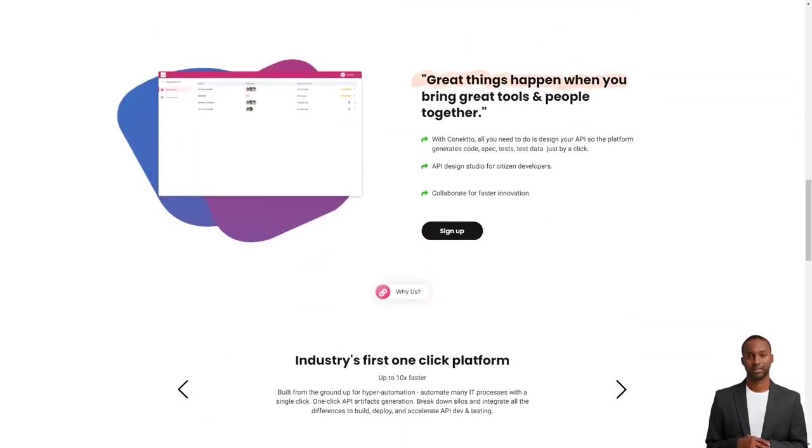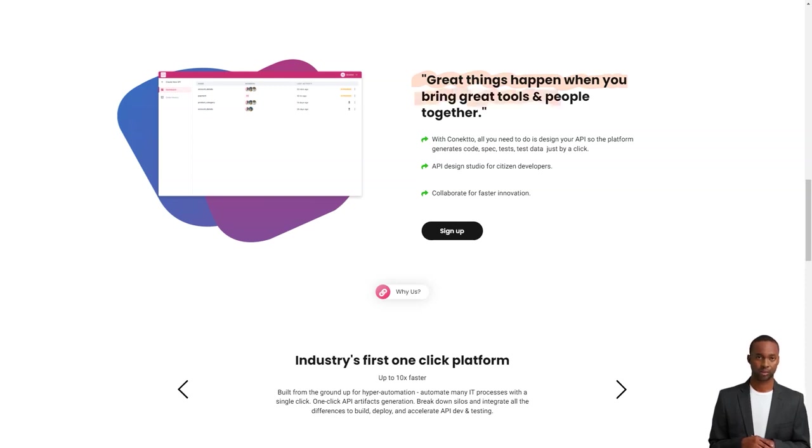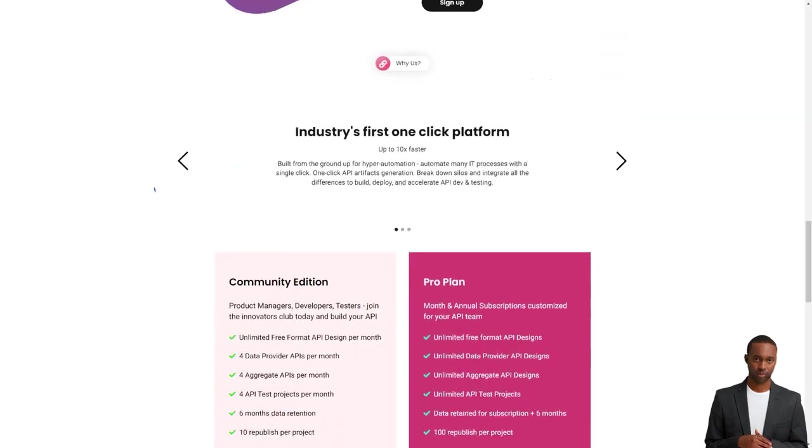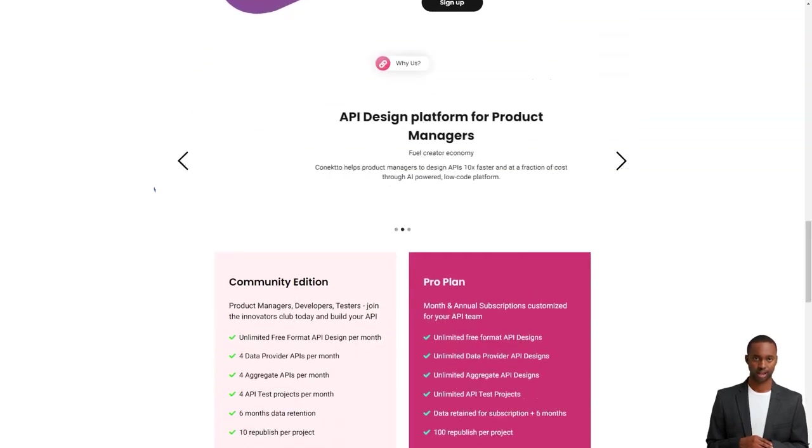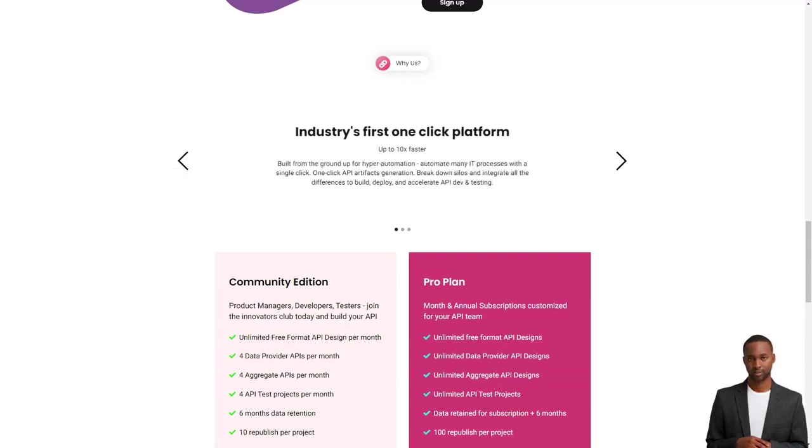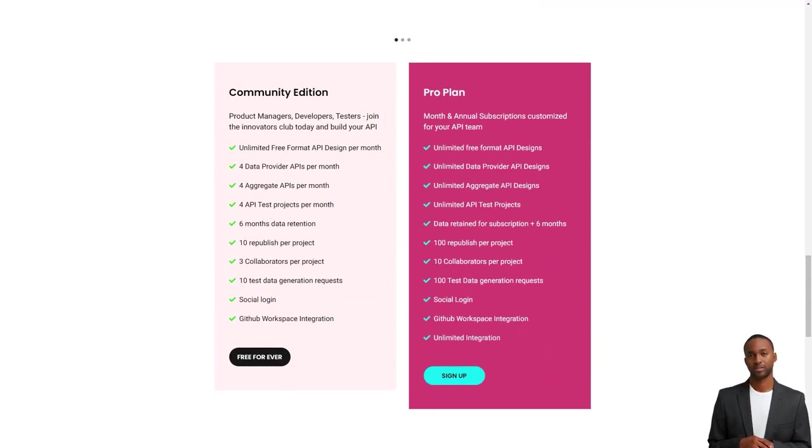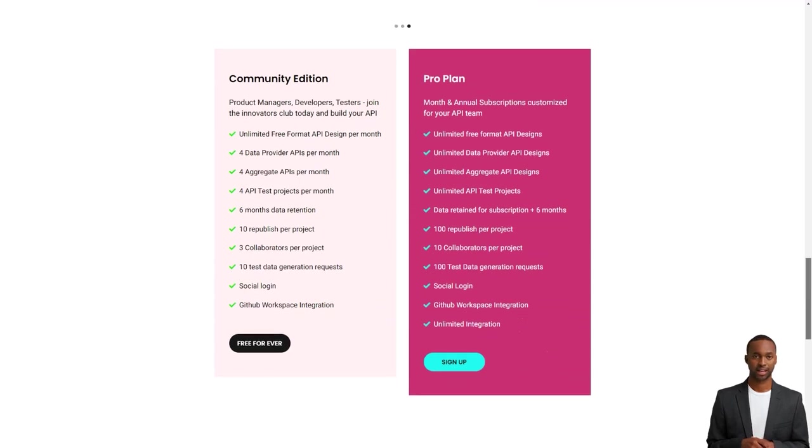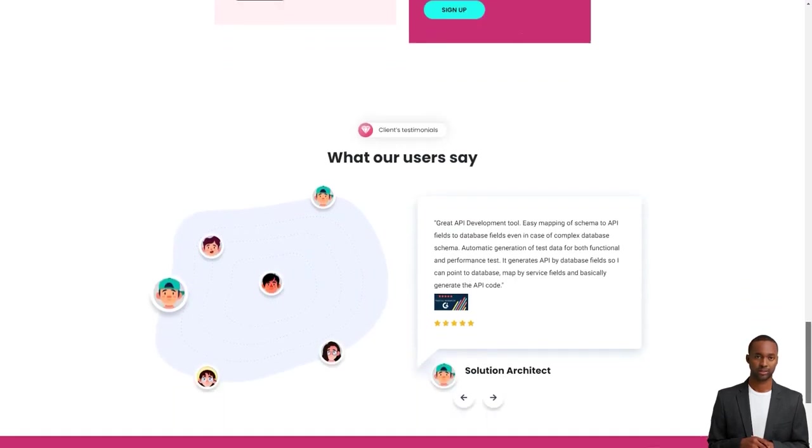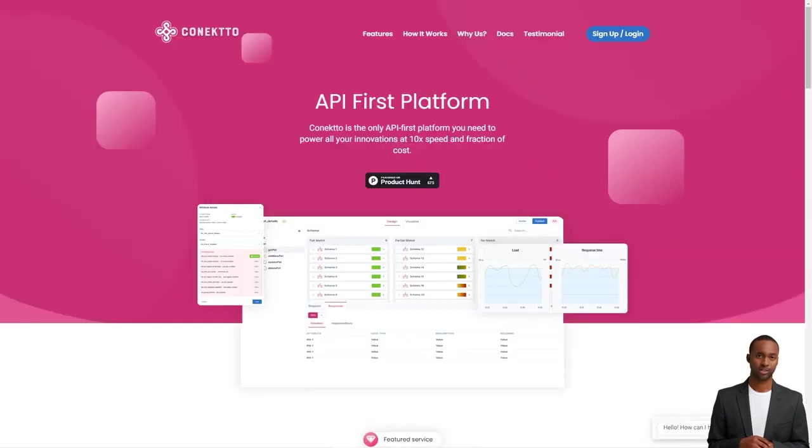The best part is, Connecto makes collaboration with the API team a breeze, allowing developers, testers and operators to work together seamlessly. You can access Connecto through their SAAS web apps, Connecto.io and App.Connecto.io. These apps work in popular browsers like Google Chrome, Apple Safari and Microsoft Internet Explorer.